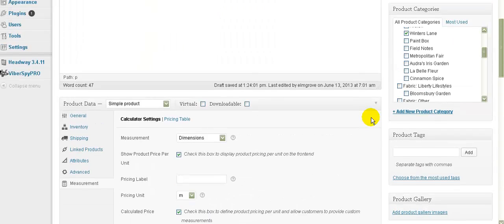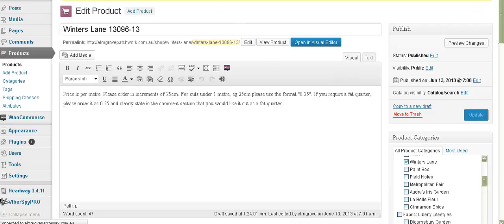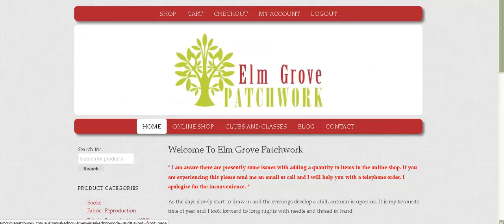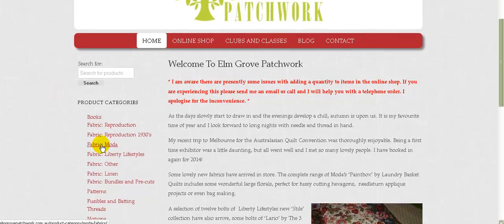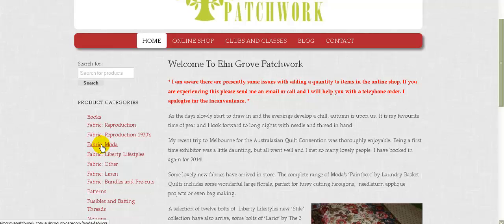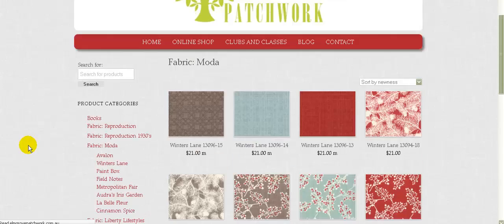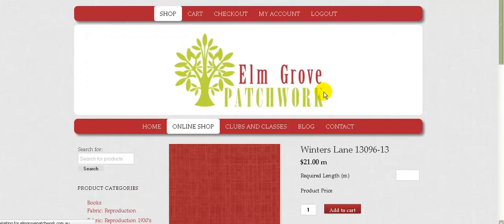And then we just go up here and click update as normal. I'll just go back over here and I'll go back to the website. And I'll go to the category. And now you can see that this product is the one we just changed and it's now got $21 a meter on it. And when we click on it, we'll see that it's got the required length in meters.